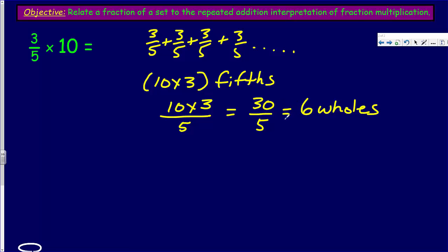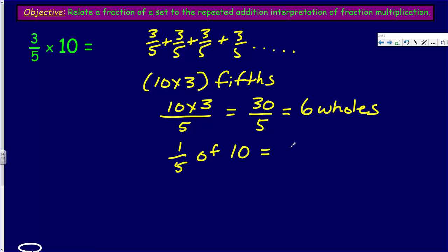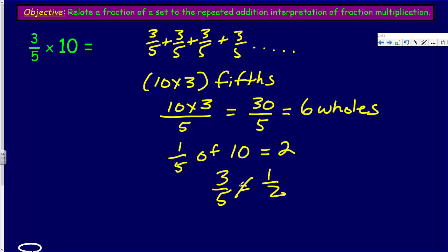So if ten times three-fifths is equal to six, is it true that three-fifths of ten is six? Well, we know it must be true. If one-fifth of ten equals two — one times ten is ten-fifths, which equals two — then three-fifths would be six. The commutative property says we can multiply in any order, and this is true for fractional numbers as well. Three-fifths is a little more than half, so it makes sense that three-fifths of ten should be a little more than five, and six is more than five.